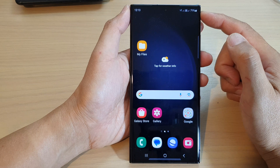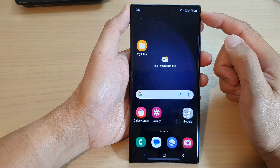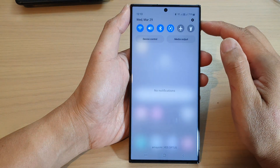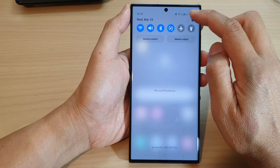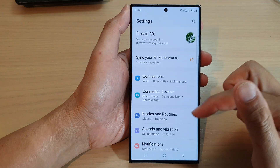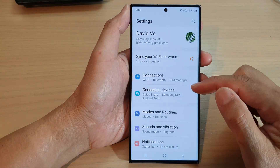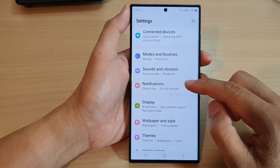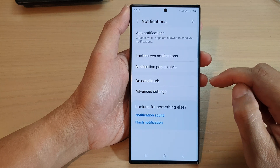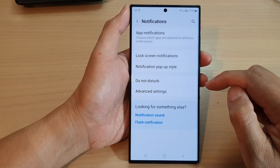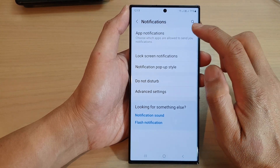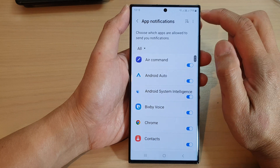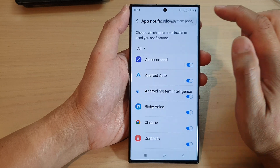From the home screen, swipe down at the top and then tap on the settings icon. Next, tap on notifications, then tap on app notifications.